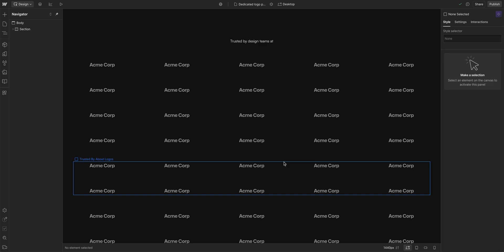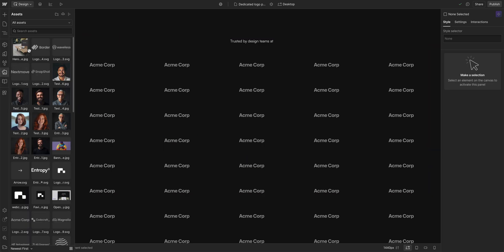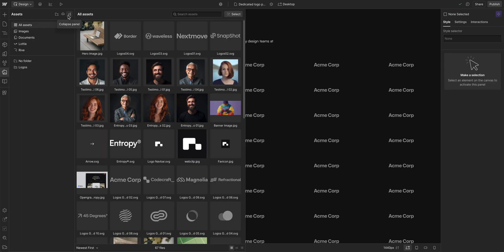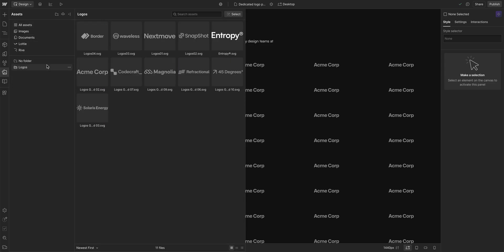A lot of them. So what we want to do here is go to the assets panel and we'll open it up here to expand the panel. We have our logos in this logos folder, and here we have our Acme Corp logo.